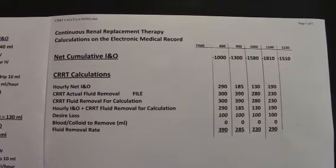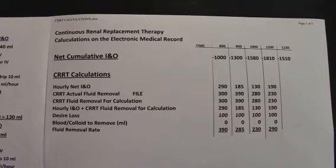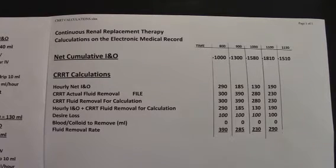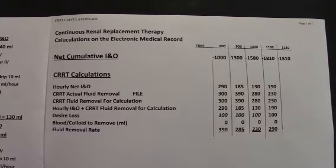Let's begin with the time slot of 8 a.m. You will see the net cumulative I&O is minus 1,000. Next, we will move to the CRRT calculations.